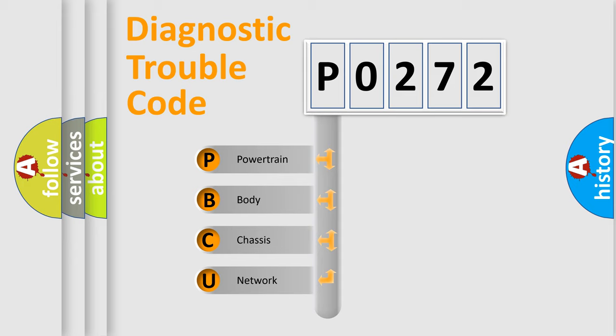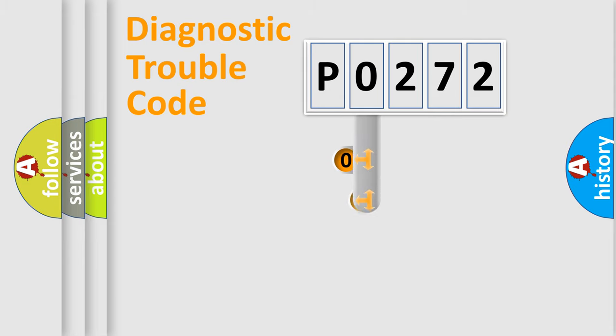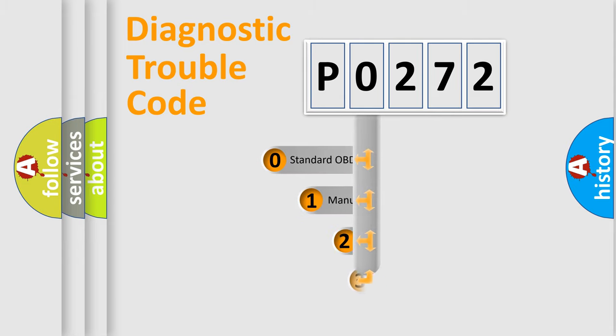We divide the electric system of an automobile into four basic units: Powertrain, body, chassis, and network. This distribution is defined in the first character code.